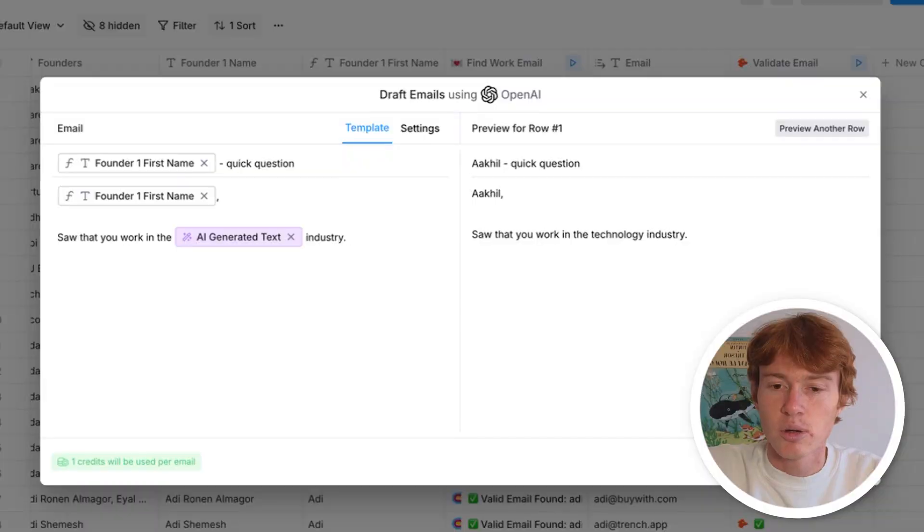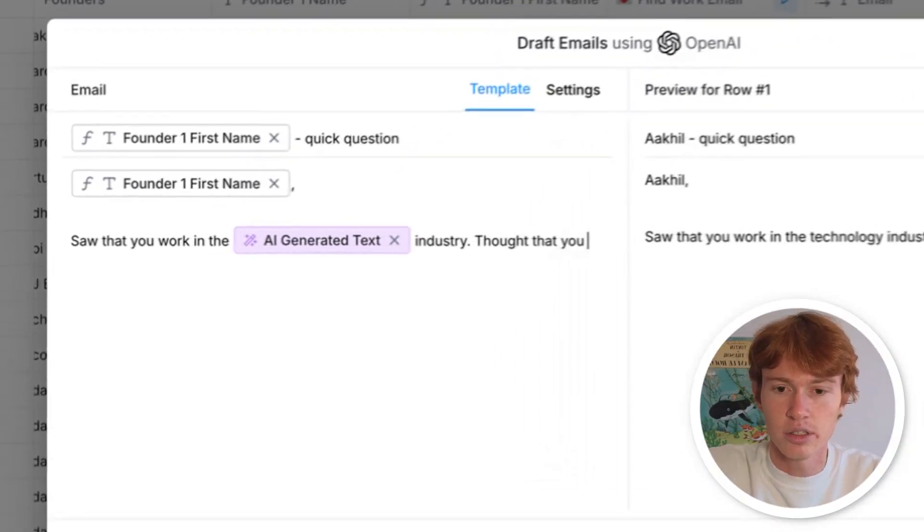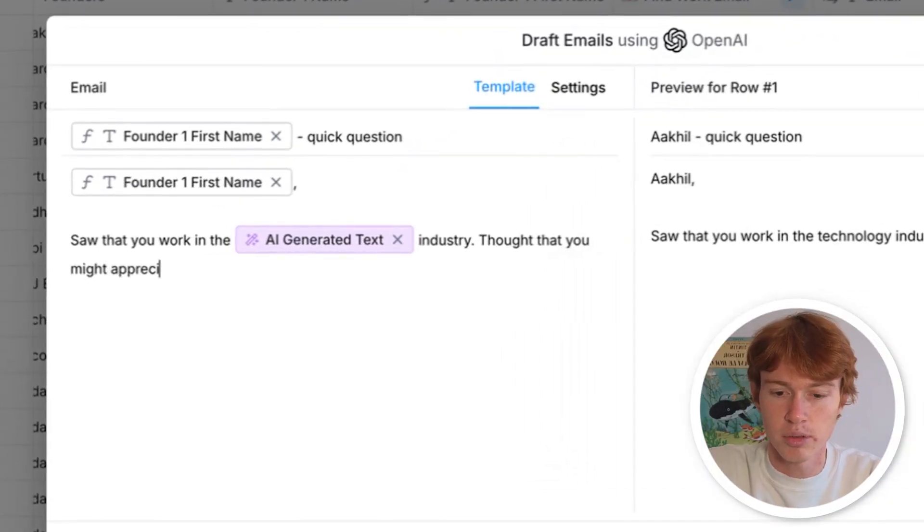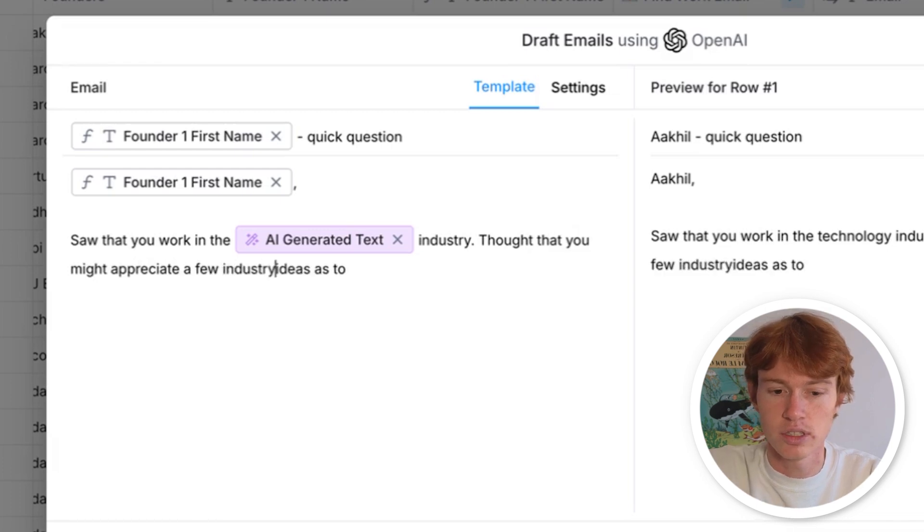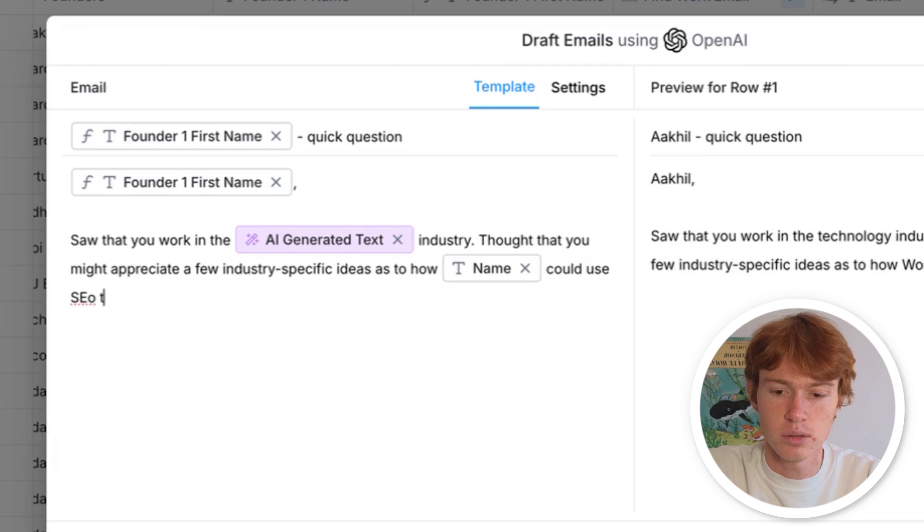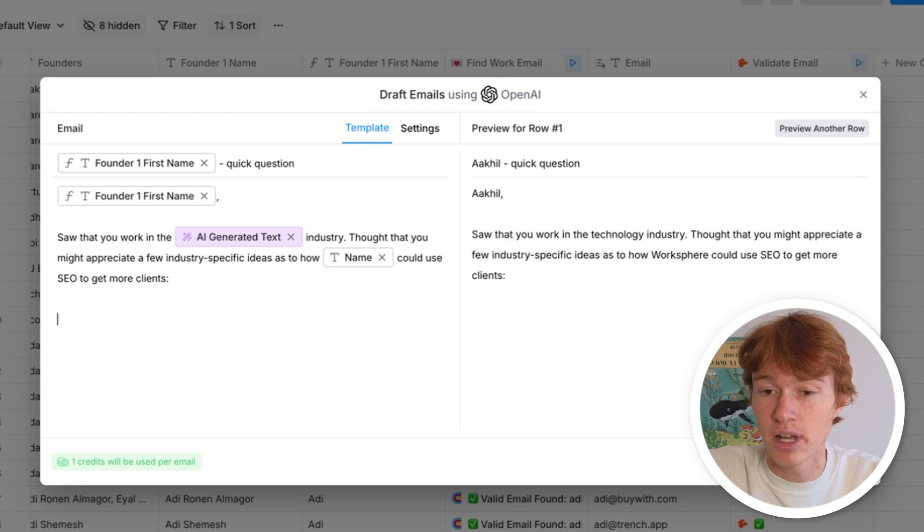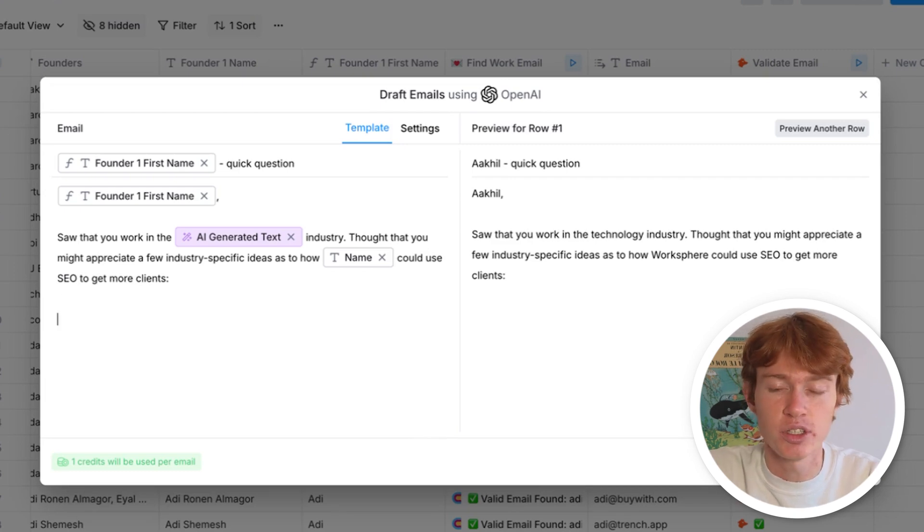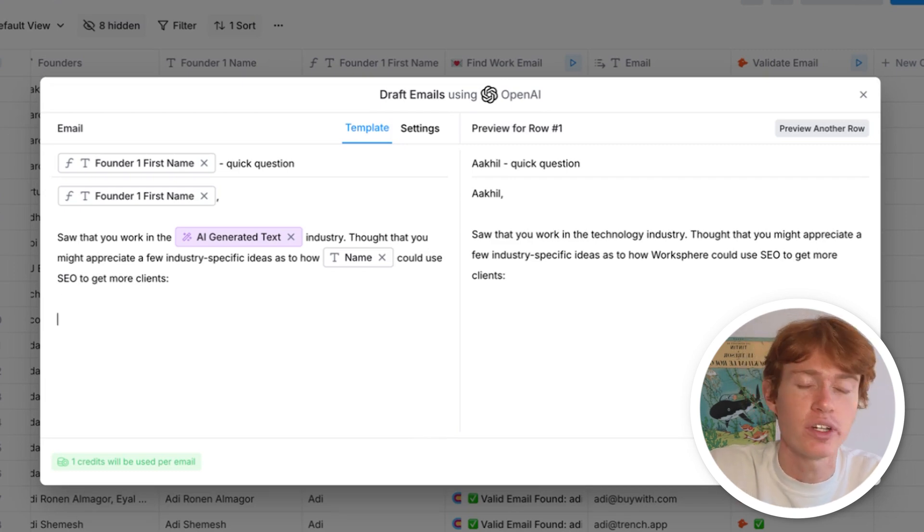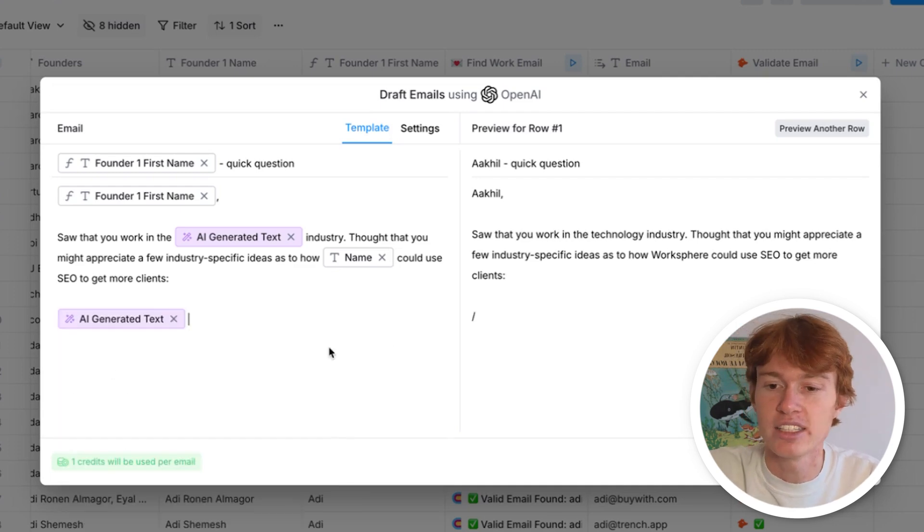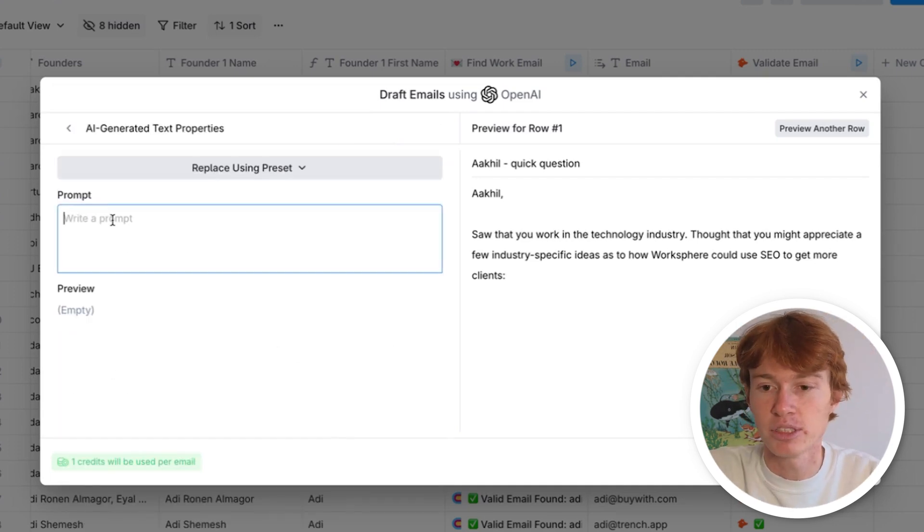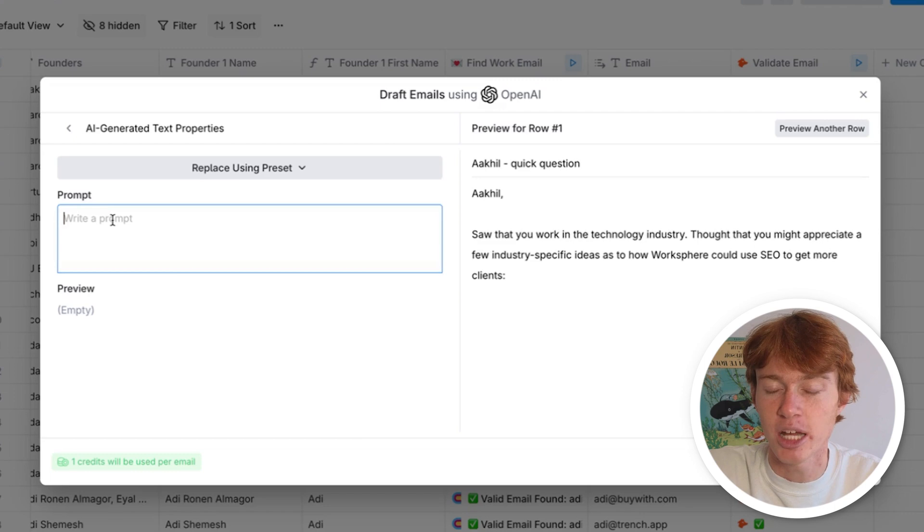So what I'm going to do for this specific email is I'm going to list a few different ways this company could use SEO to get themselves more clients, customers, et cetera. So what I'm going to do is something along the lines of thought that you might appreciate a few industry specific ideas as to how could use SEO to get more clients. All right. So now we need some ideas and I don't want to do this manually, obviously for each one of the clients. So we're going to use an AI prompt to make a few different SEO recommendations for the specific company. So we're going to throw another AI generated text thing right here. And in the prompt section, I'm going to type out yet another prompt.